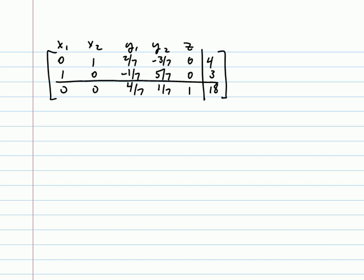Okay, we have now come to this tableau and looking in the last row, we notice we have no negative entries. So we are optimal.